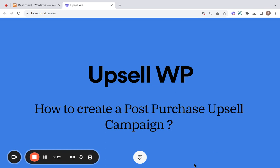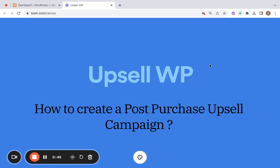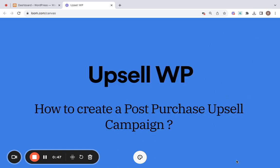This method has been widely embraced on e-commerce platforms as it eliminates the need for customers to re-enter payment details. Plus, it's a great way to increase your store's revenue. Let's see how to create a post-purchase upsell campaign for WooCommerce using the Upsell WP plugin.